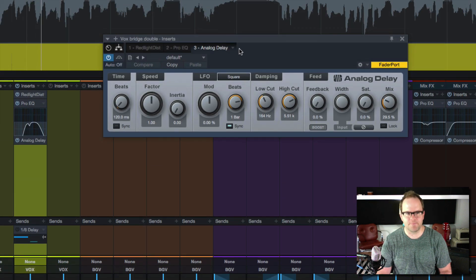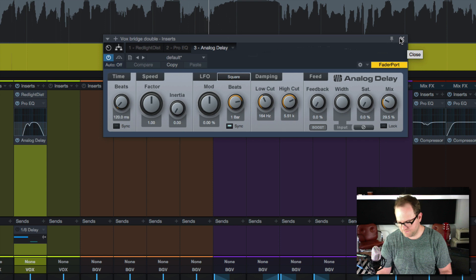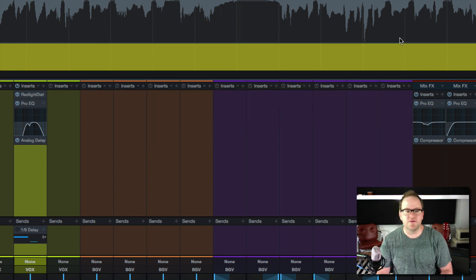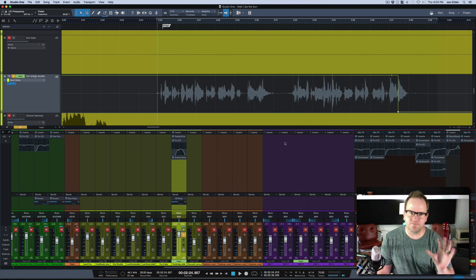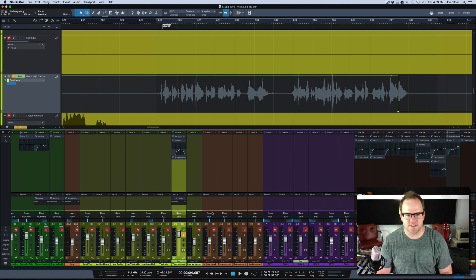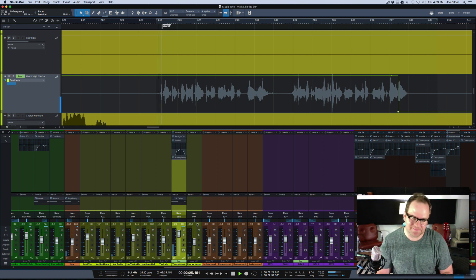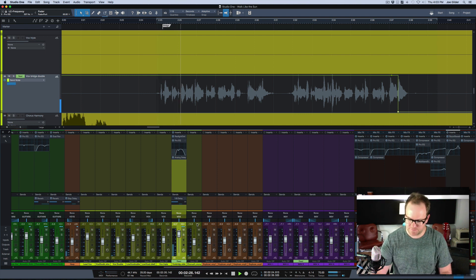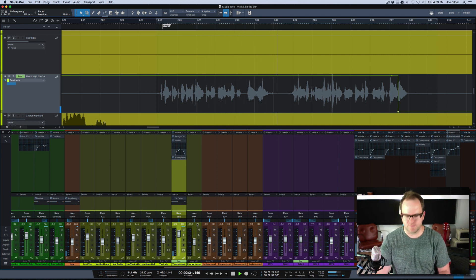'We drove till the buildings turned to rocks, and the rocks turned to sand.' Fun hint. Anytime you add slapback delay to something, it gives it an old-school kind of vibe to it, which is nice. So that, in the mix, is working very nice. 'We drove till the buildings turned to rocks, and the rocks turned to sand.'